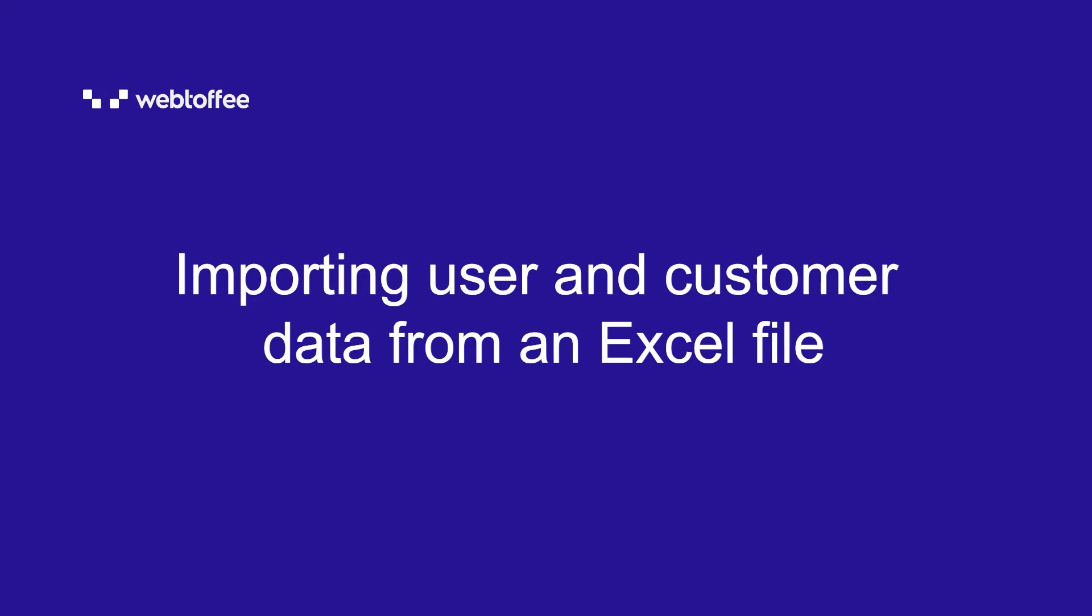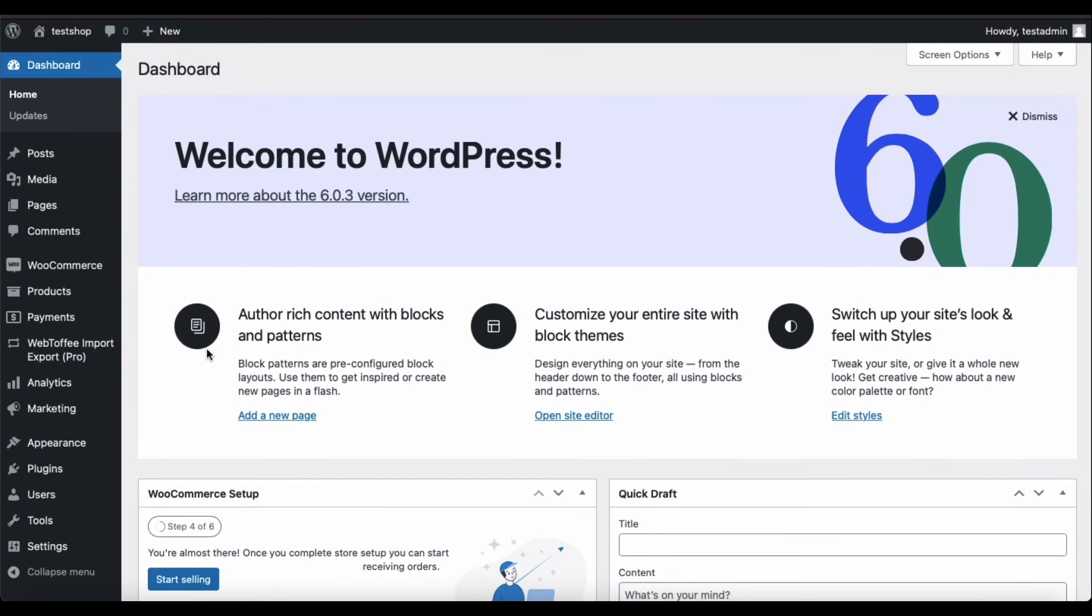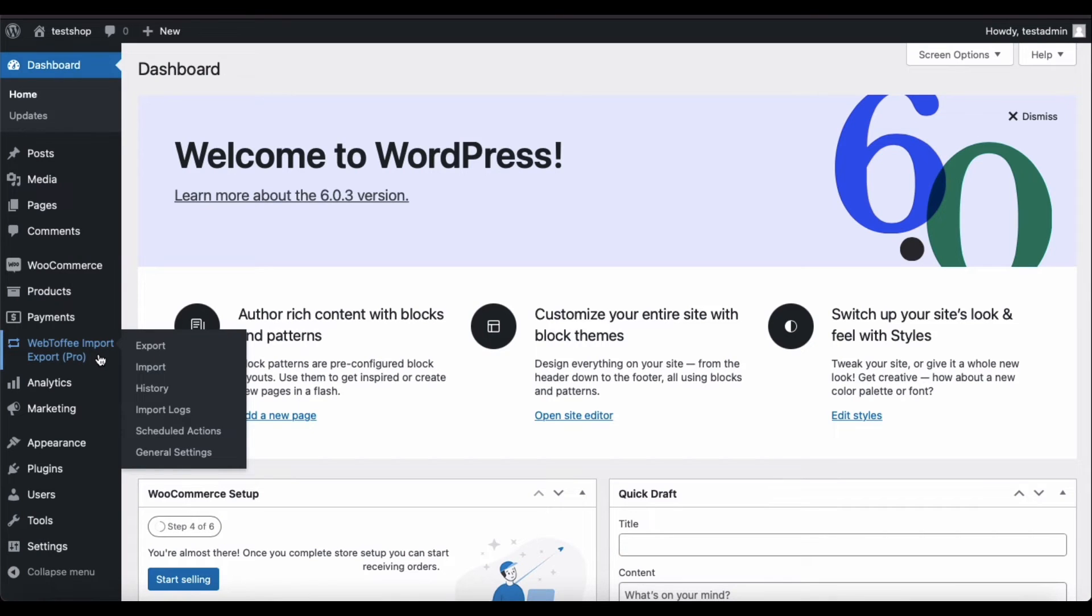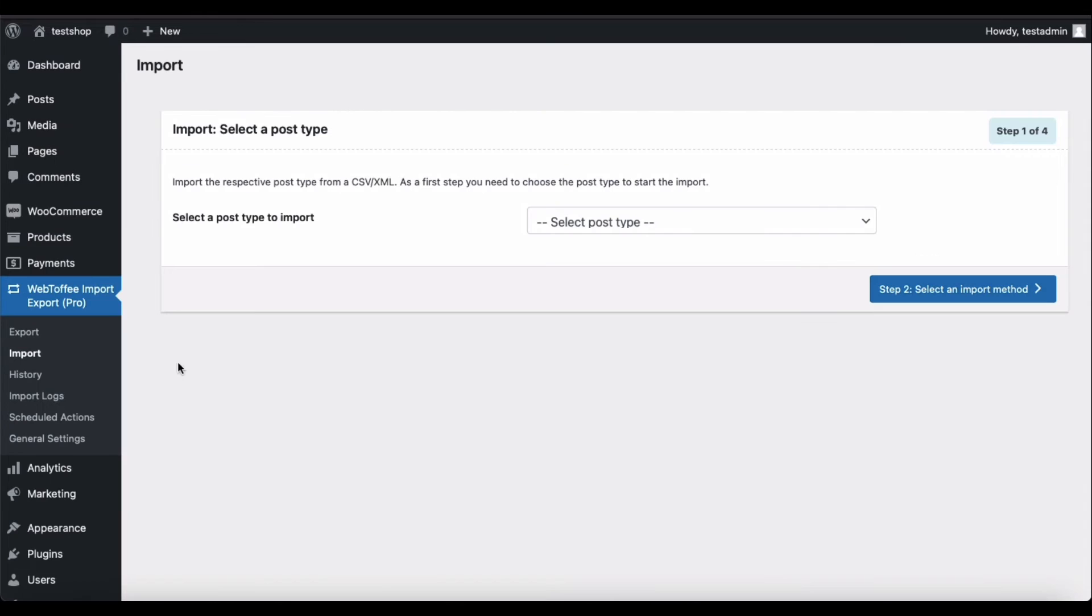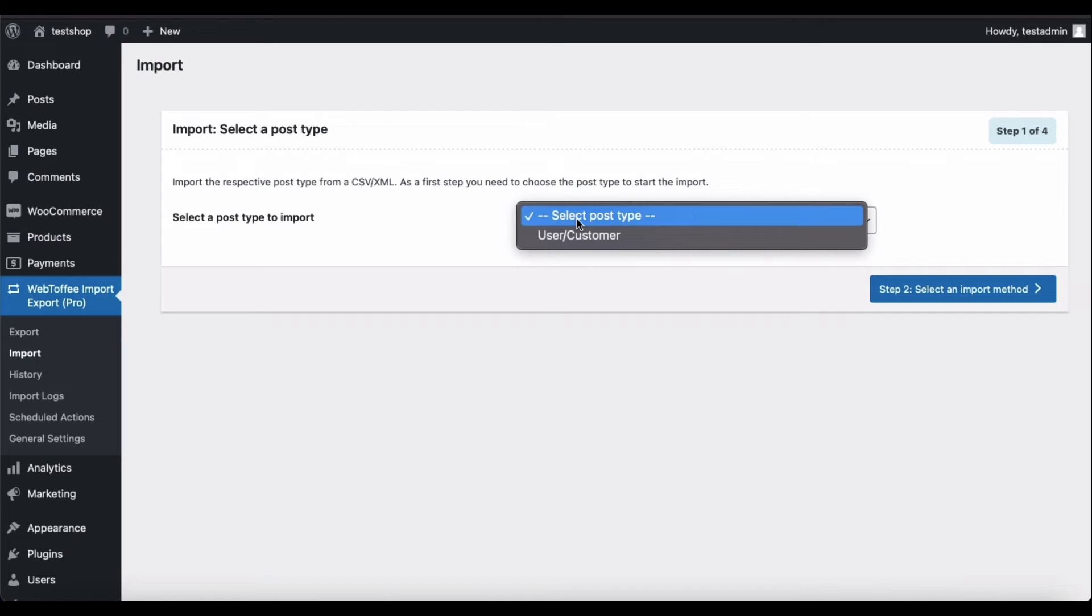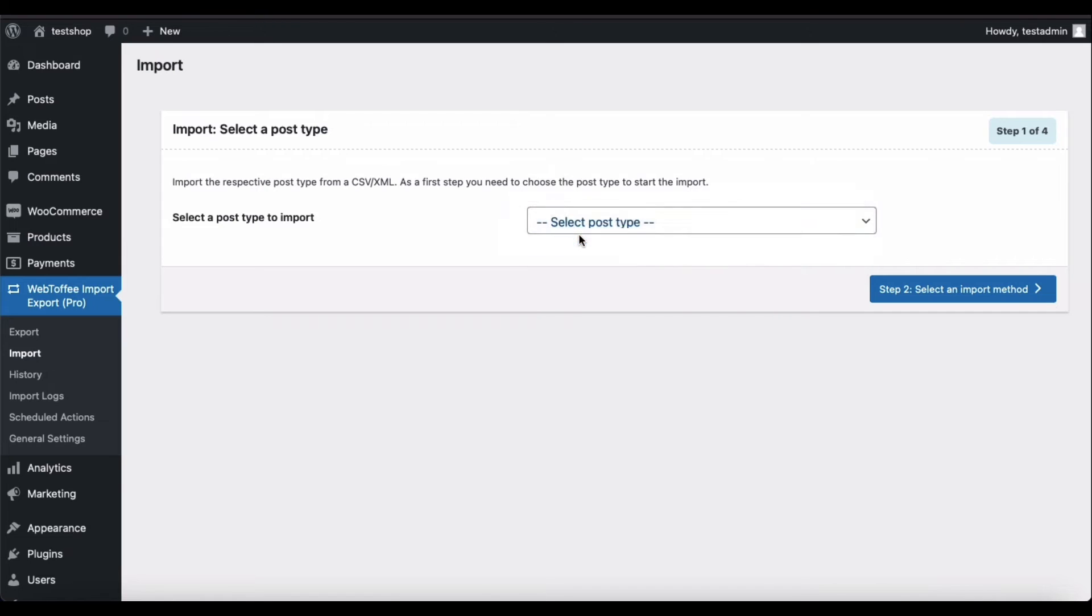Now let's get started with importing user and customer data from an Excel file. For that, go to WebToffee Import Export Pro, Import. Select the import post type as users or customers. Now, proceed to the next step.